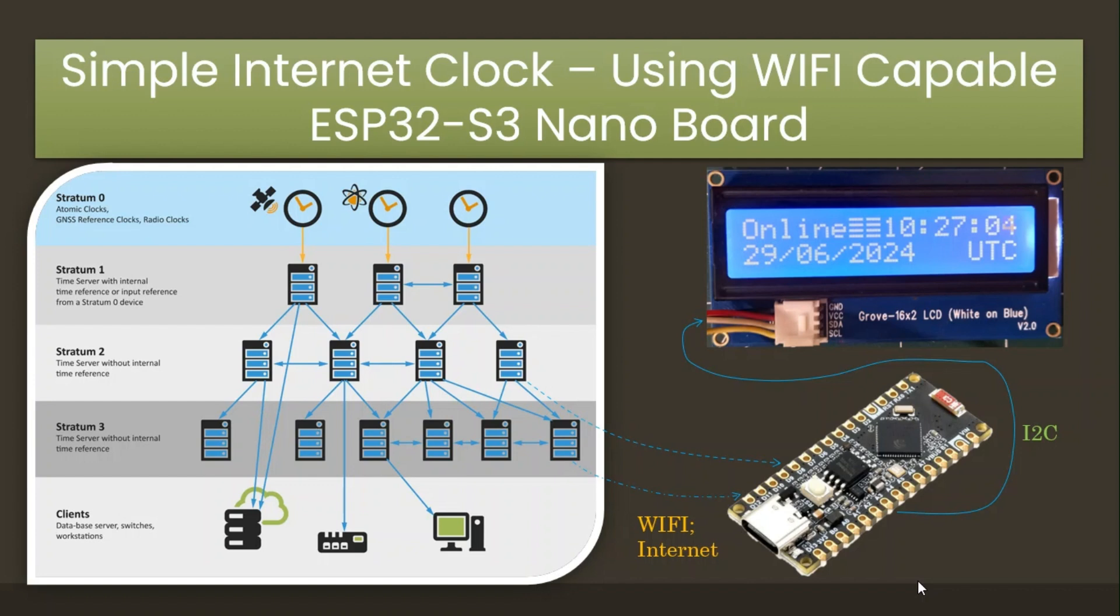To display the date and time on the LCD, you can refer to a video posted on this channel demonstrating how to display data on a Grove RGB LCD. The link to the video is provided in the description box.